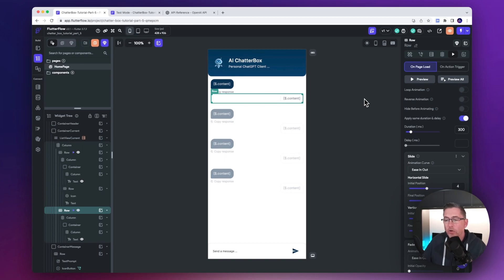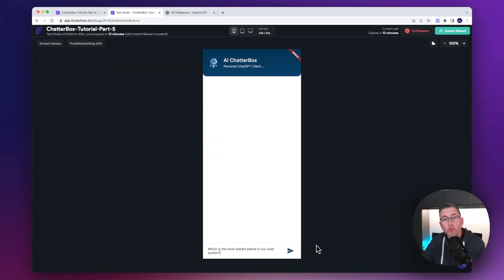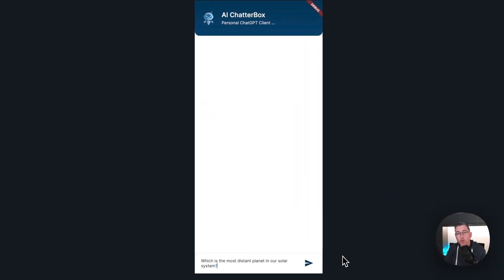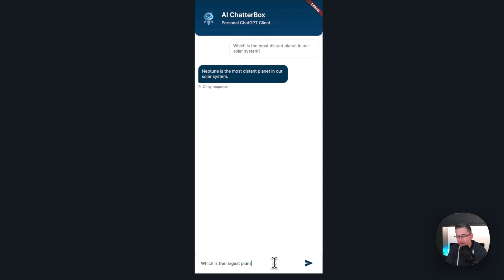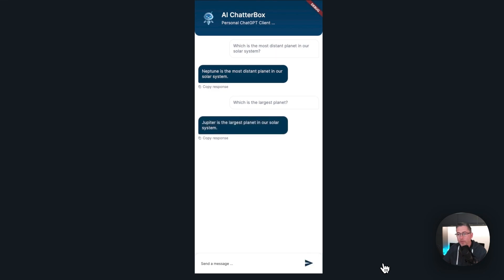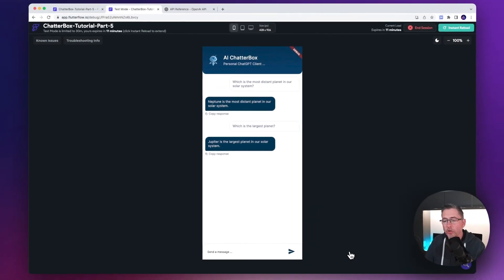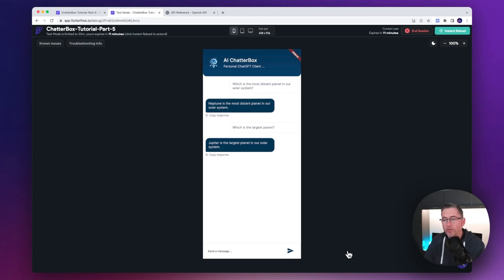Let's fire that up in test mode and see what it looks like. I'll post a question — watch the animation carefully as I hit send. You can see it sliding in from the right hand side, and then we've got the animation coming in from the left as well. Asking 'which is the largest planet' — you can see it coming in on the right, and then from the left. We've got a nice, very subtle animation inside the user interface.